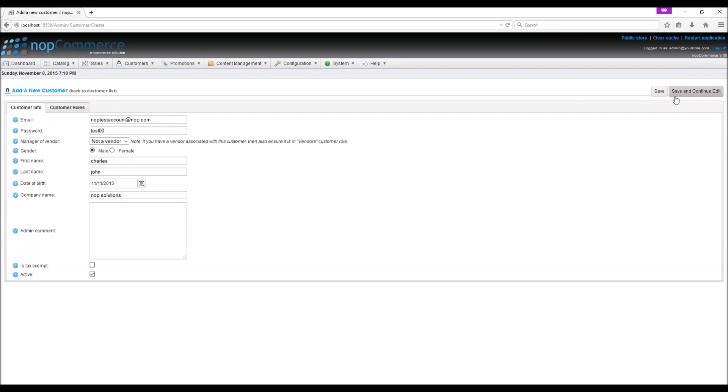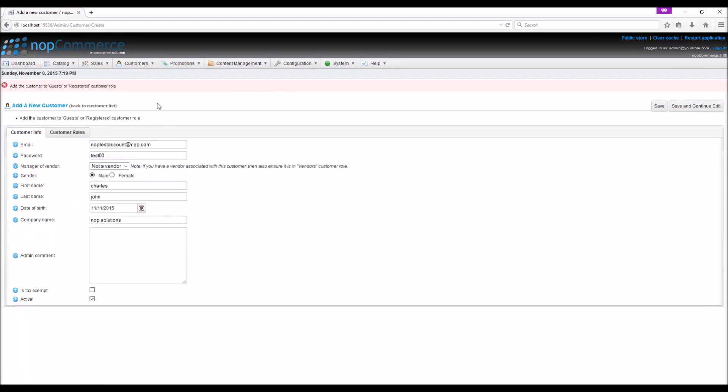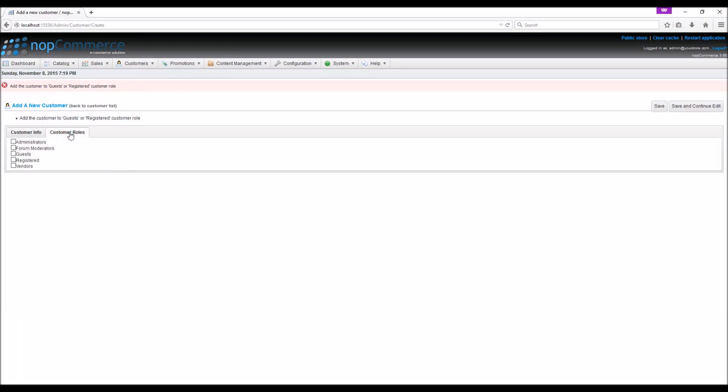Now if I try to save it, I should get an error message that I haven't defined the customer role. In order to save a customer, you need to have a customer role checked, at least one. For this account, I will simply click register.